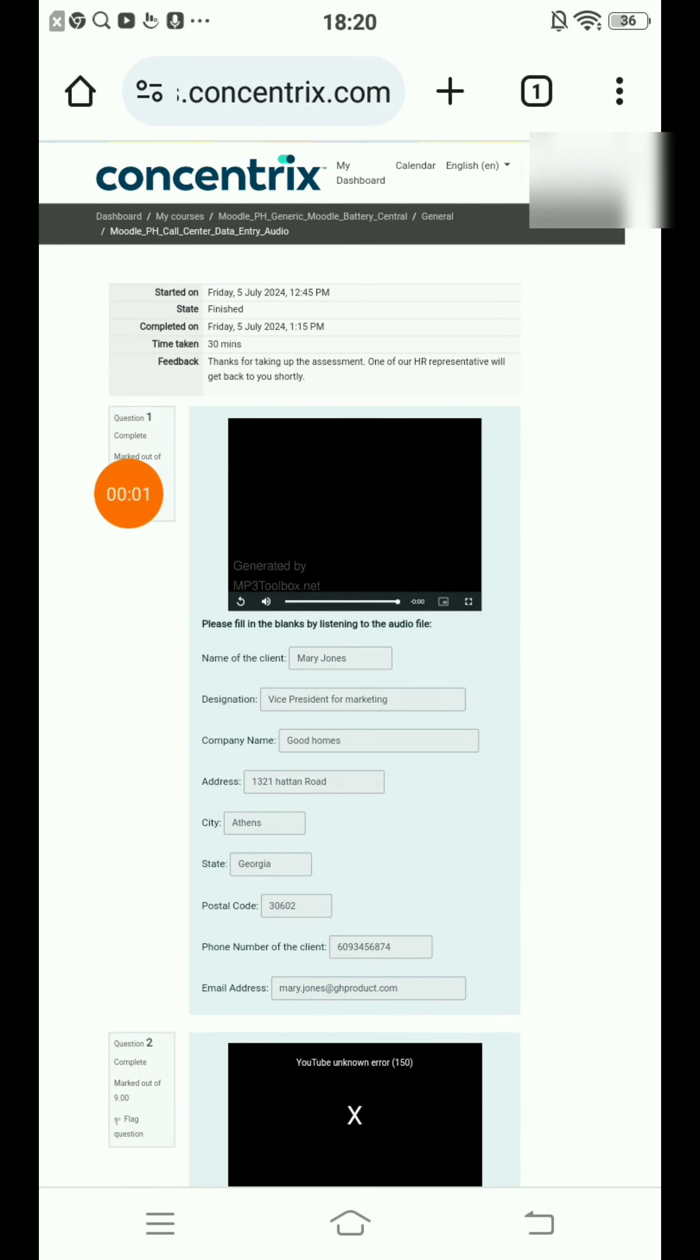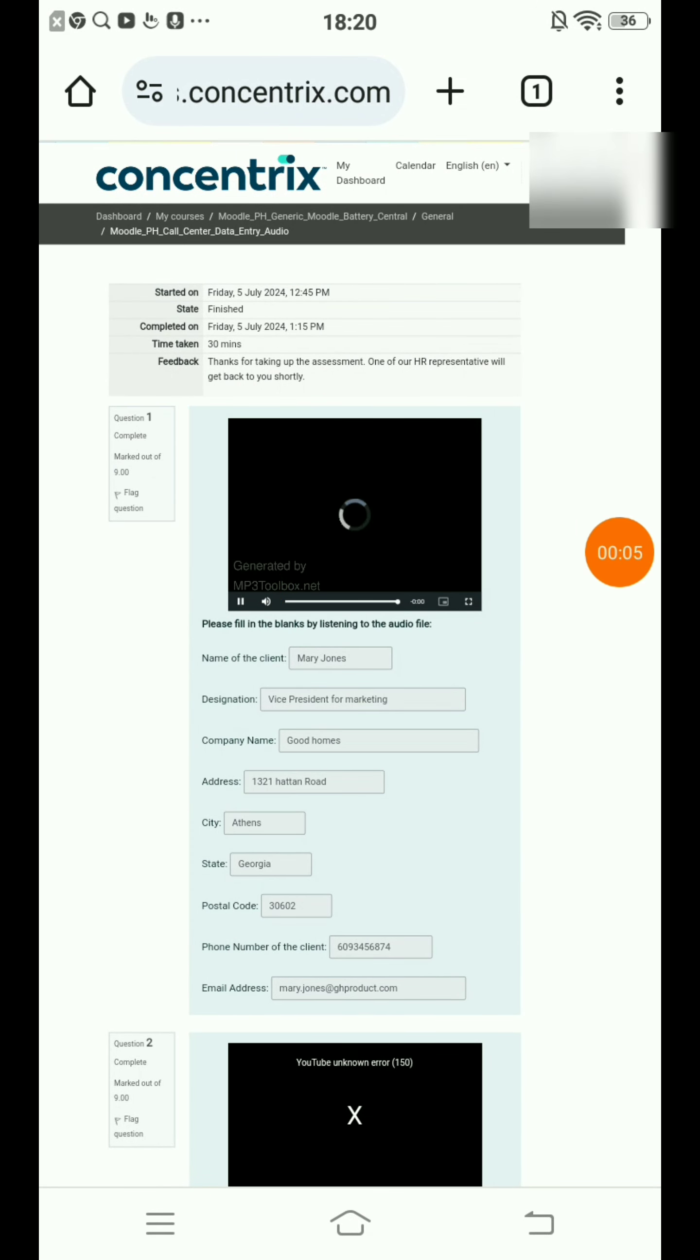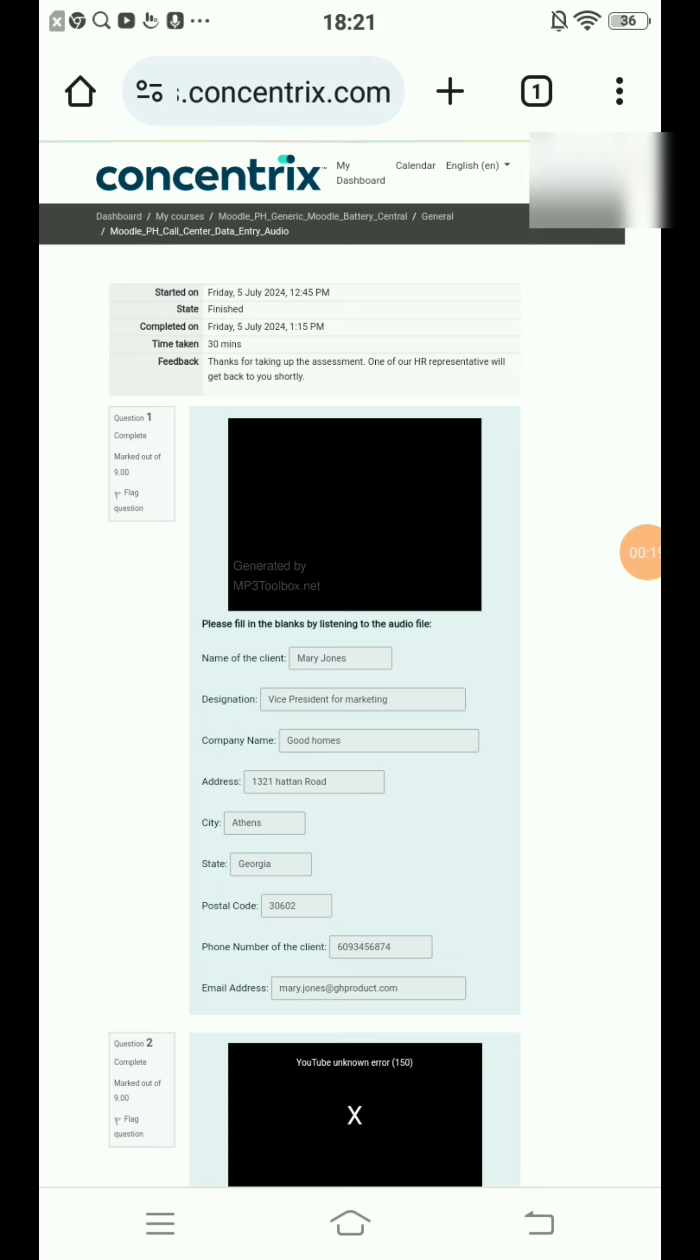Question number one. Play Concentrix. Tamara Jones, Vice President of Marketing, Good Homes Cleaning Products, 2321 Higdon Road, Athens, Georgia, 30602, 609-345-6874, tamara.jones at ghcproducts.com.